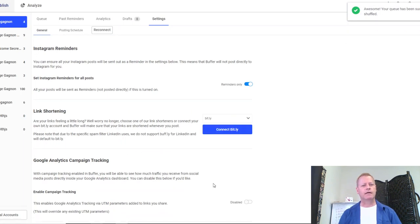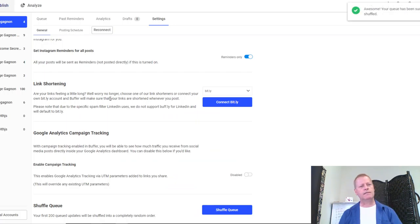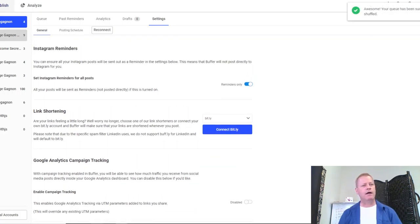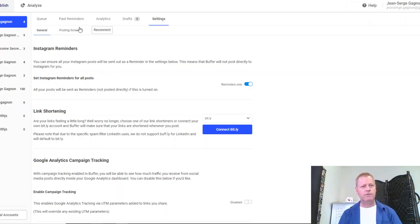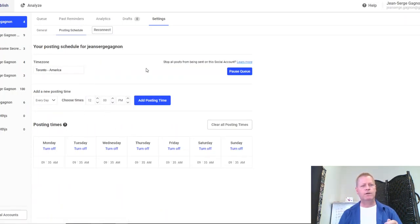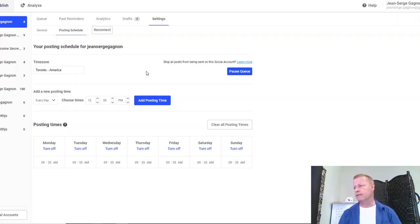That's how I do it — the queues become randomized. On most platforms it posts automatically at the time you set. On Instagram it's different: it won't post automatically; it will just send a prompt to your phone that it's ready to post, then you click a button to post it. That's basically how Buffer works.